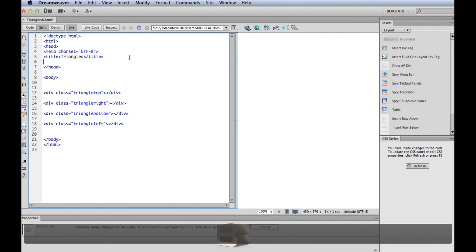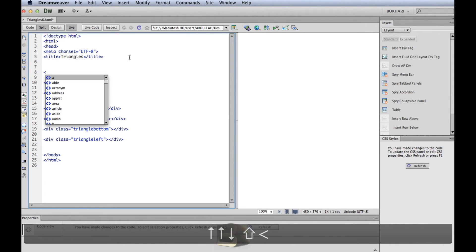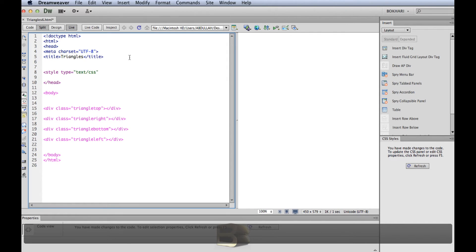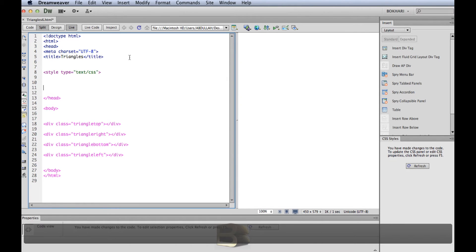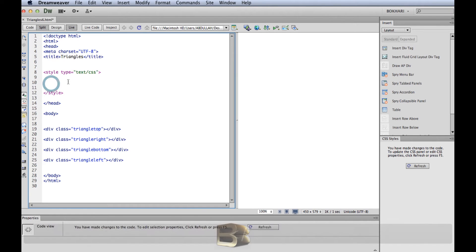We're going to start the CSS now. After the title, press Enter a few times to make some room. Add the CSS style tags: style type='text/css', then close the tags. Our CSS will go inside these style tags.